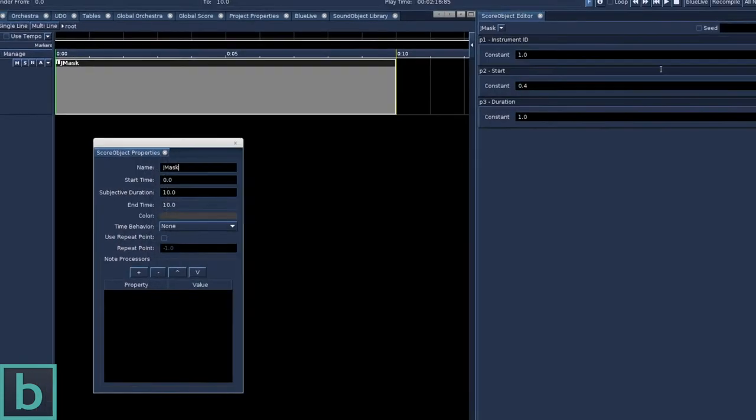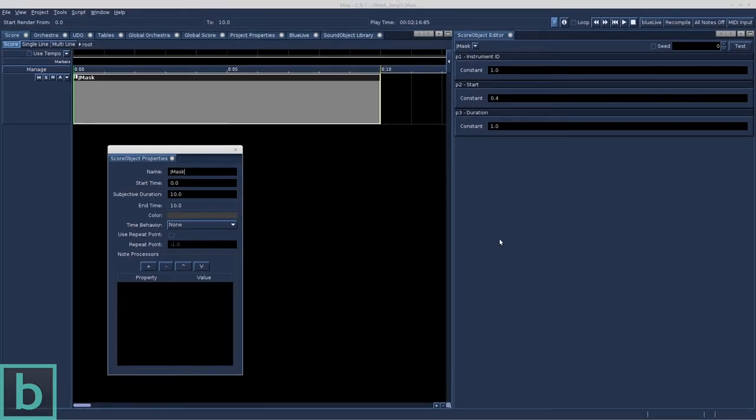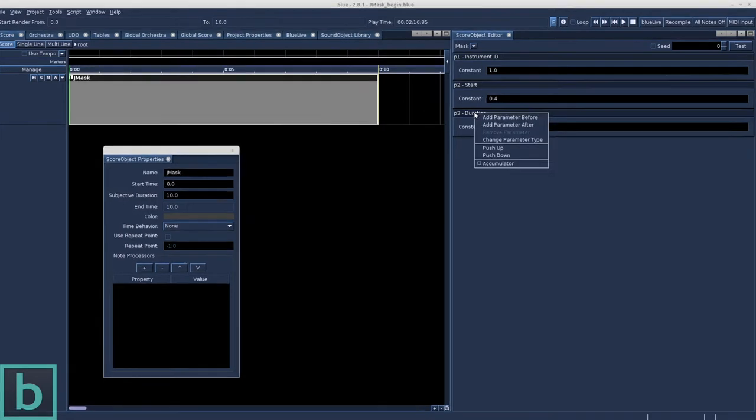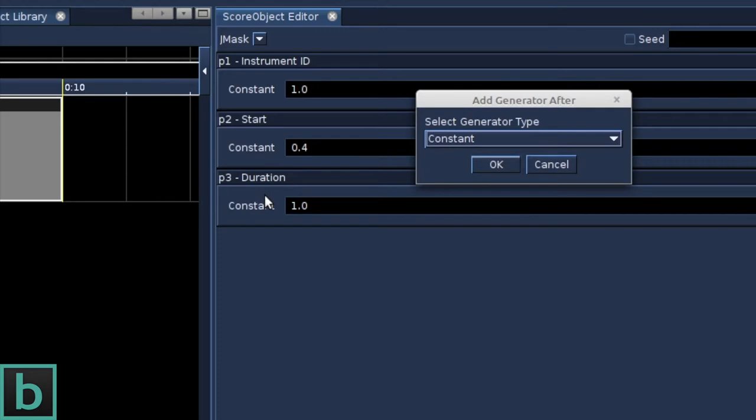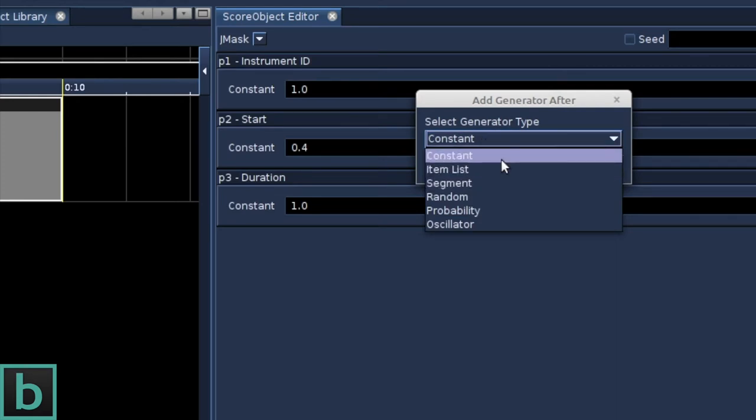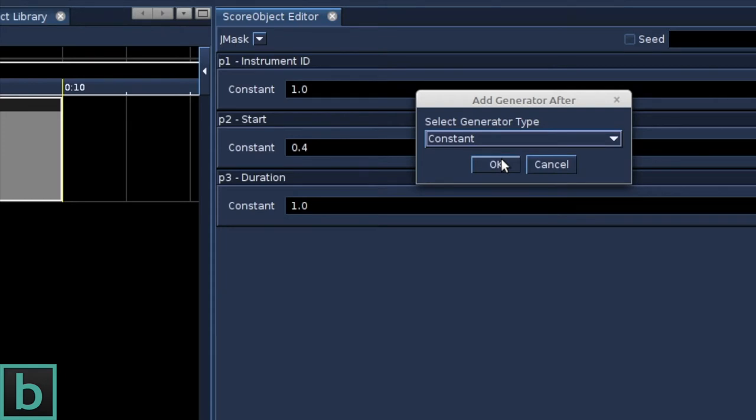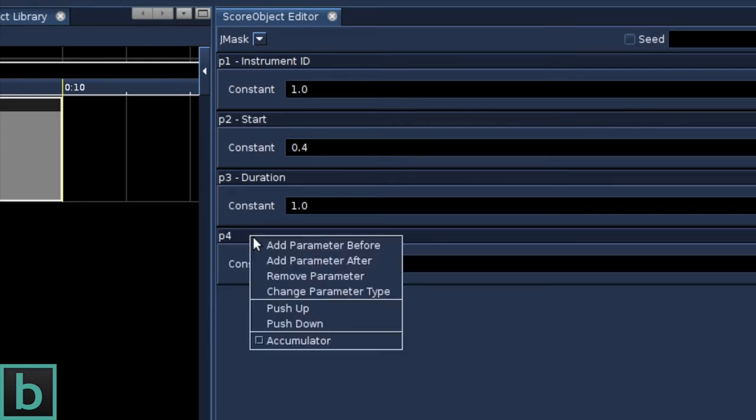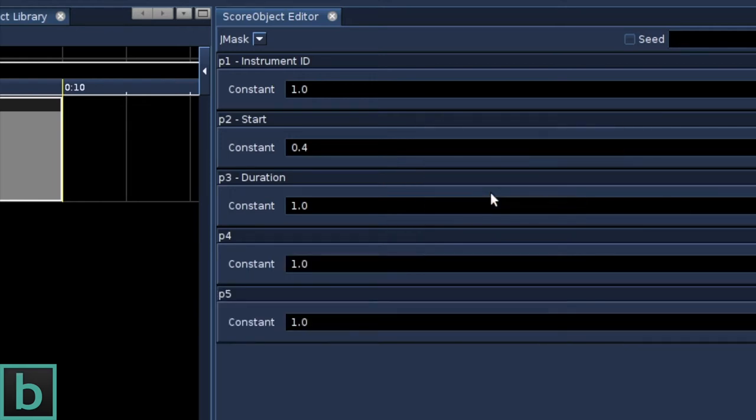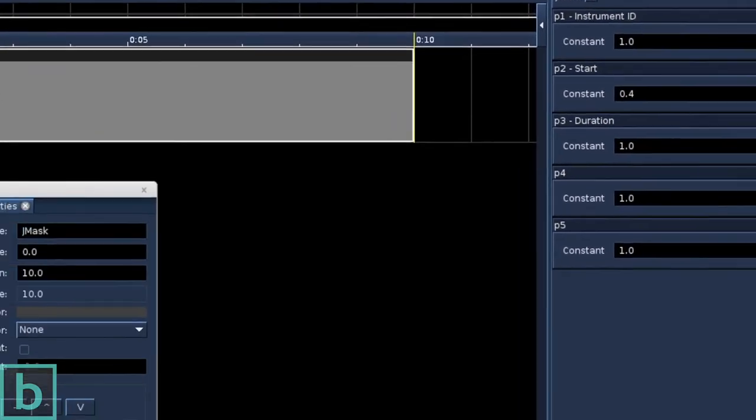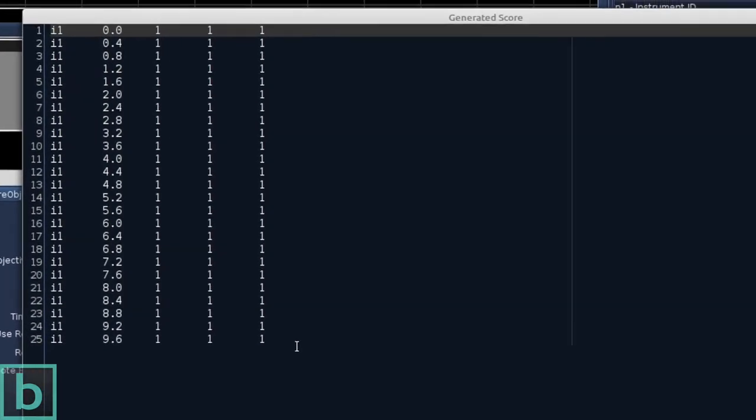Back to the five p-fields of our instrument. We have three p-fields, so we need to create two more. Right-click on p3, choose Add parameter after and we can choose a new generator type. There are six generator types to choose from. We take the first one called constant. Let's create p5 the same way. Right-click p4, choose Add parameter after and constant. We hit the Test button and... Bob's your uncle.